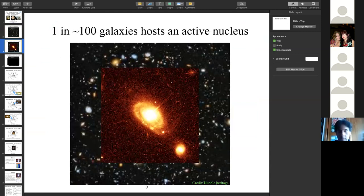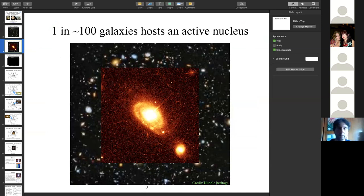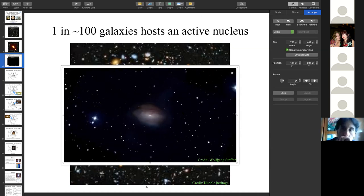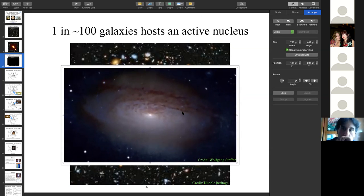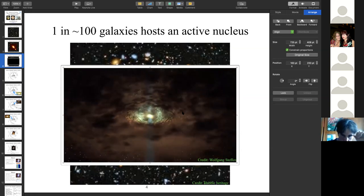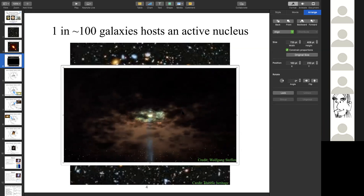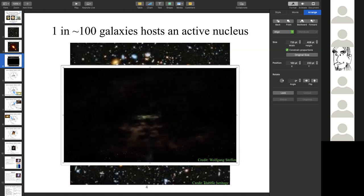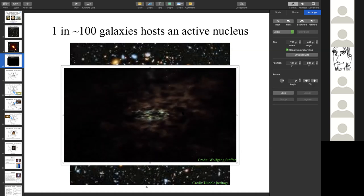About one in a hundred galaxies hosts an active nucleus. When I say 'active,' I mean the central region of the galaxy is very bright — that's why they are called Active Galactic Nuclei. In active galaxies, a donut-shaped region surrounding the center is called the dusty torus, and patches of gas clouds orbiting the center are called broad line region clouds, because emission from the center is reprocessed by these clouds and re-emitted in the form of lines.